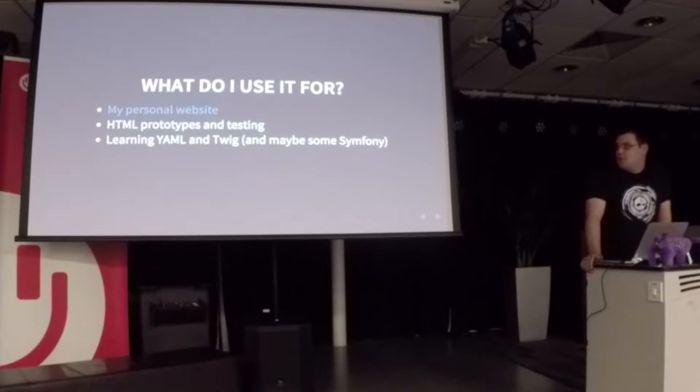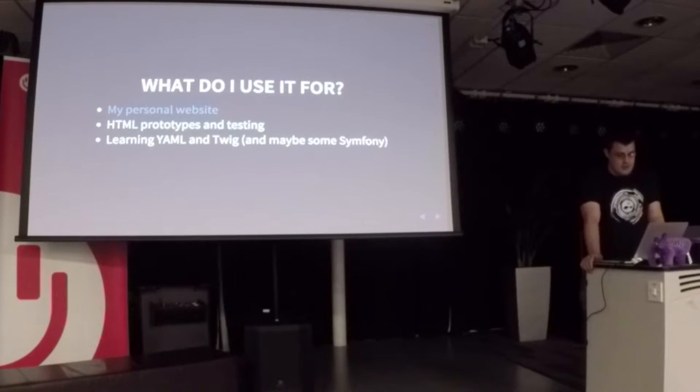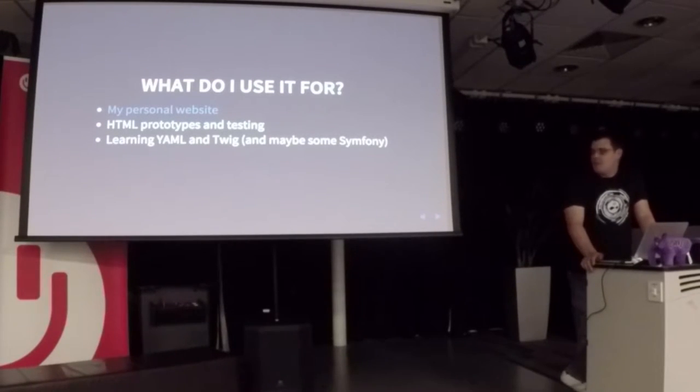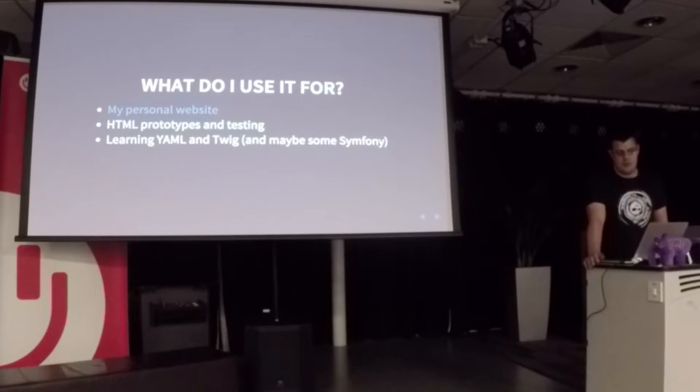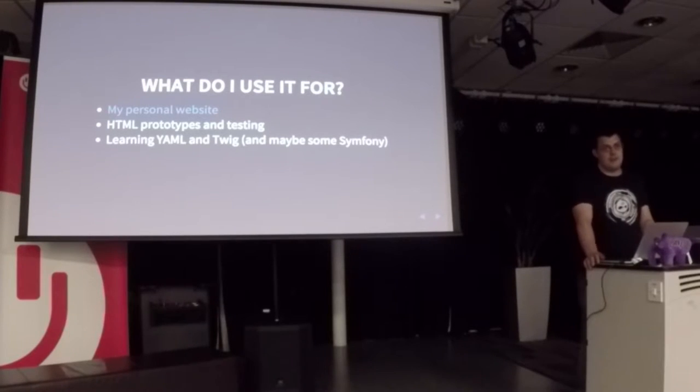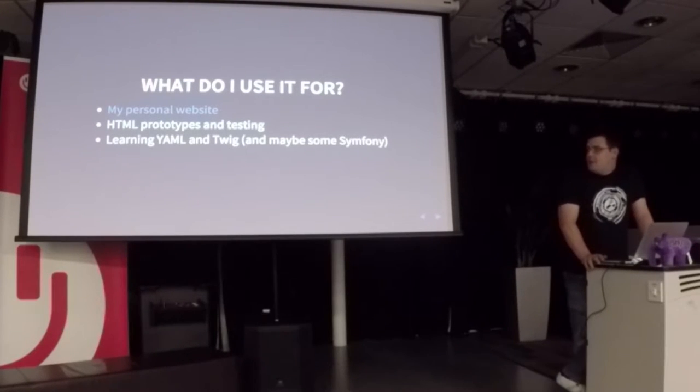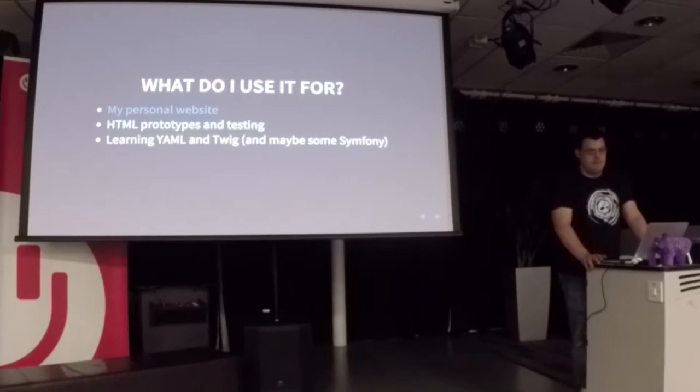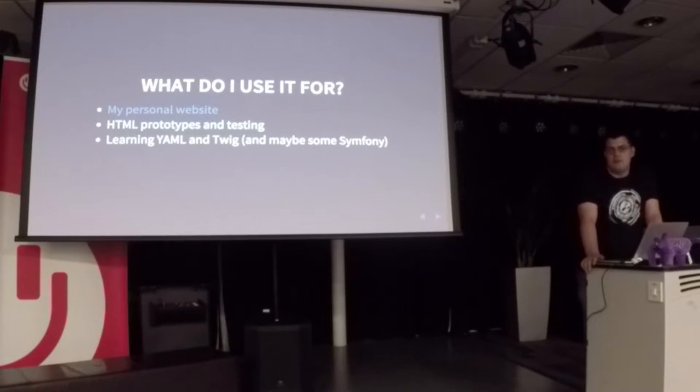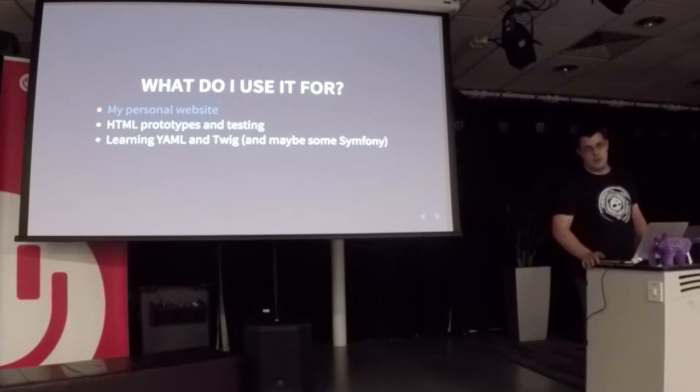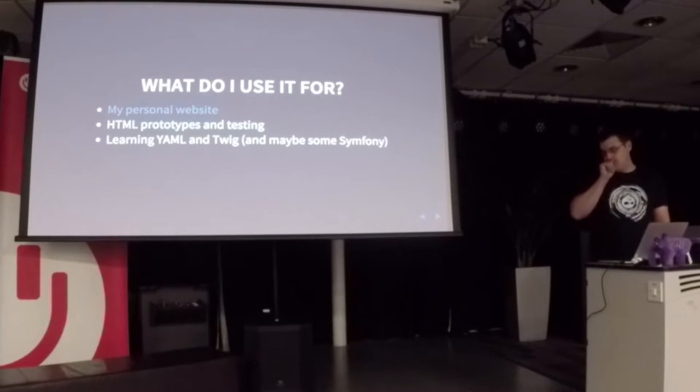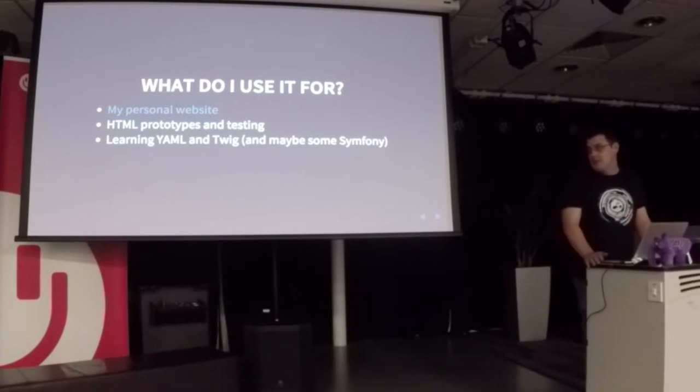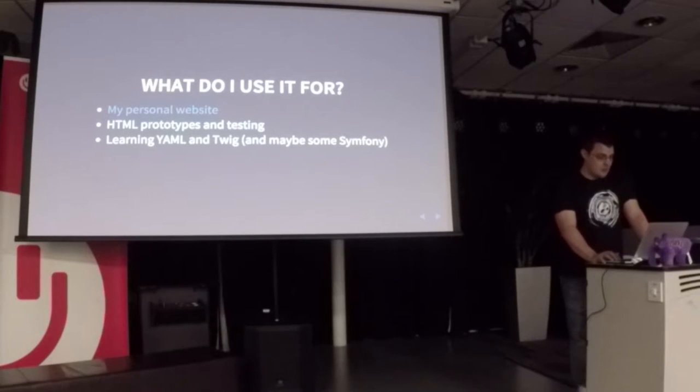And also for getting used to YAML and Twig. We're using Twig as our default theming engine and YAML for our configuration going forward in Drupal 8. And maybe even trying to learn some Symfony. The opportunity to maybe extend Sculpin with Symfony bundles was quite appealing.